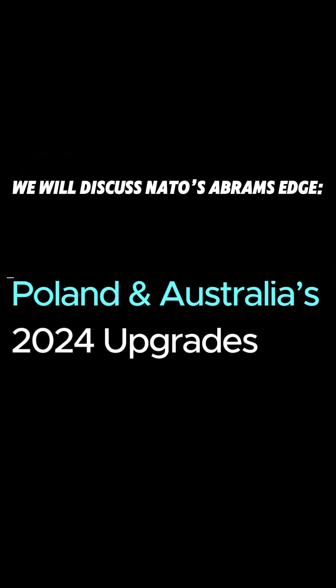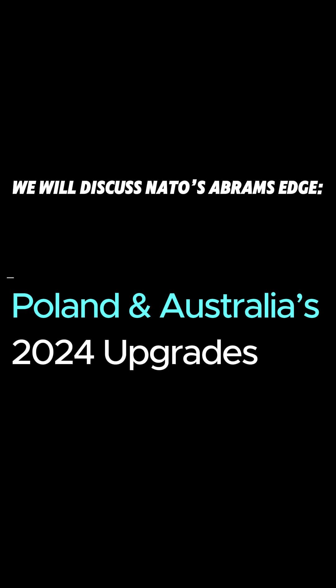Next, we will discuss NATO's Abrams Edge, Poland and Australia's 2024 upgrades.